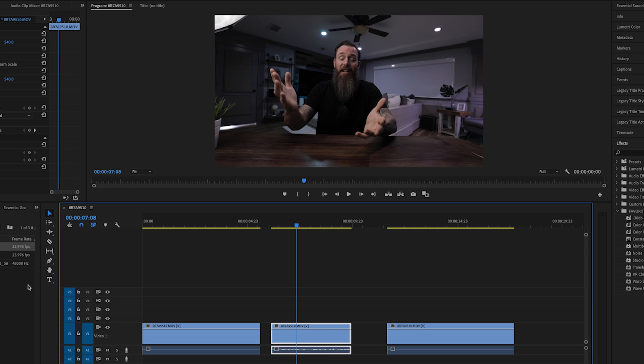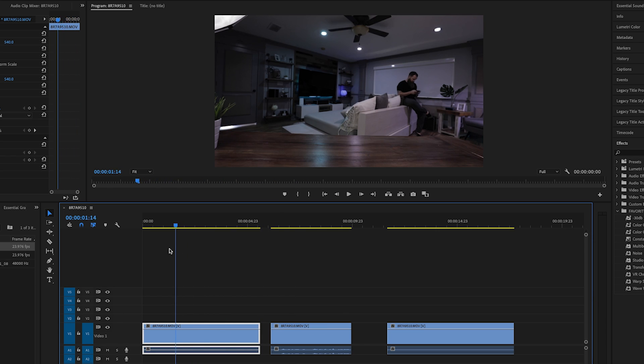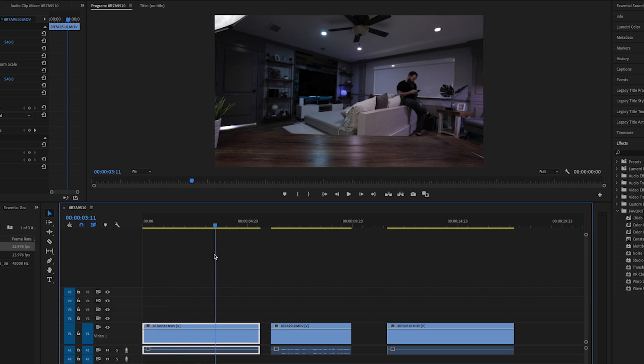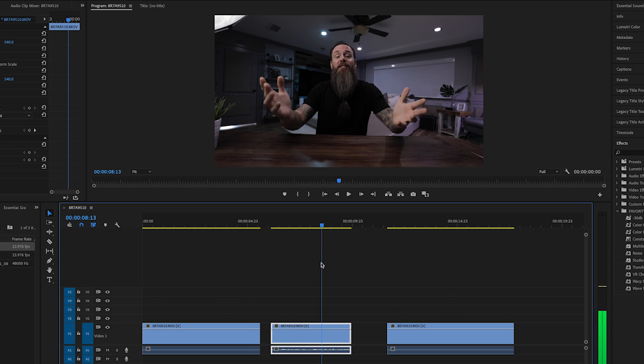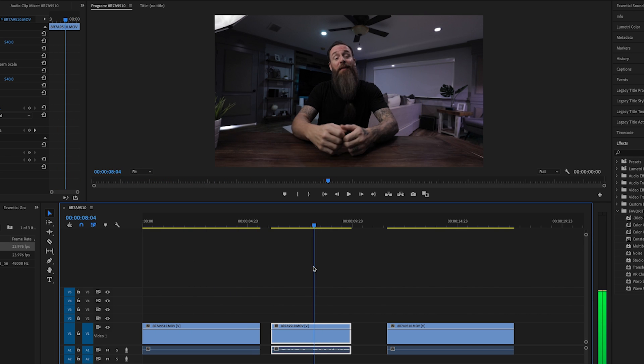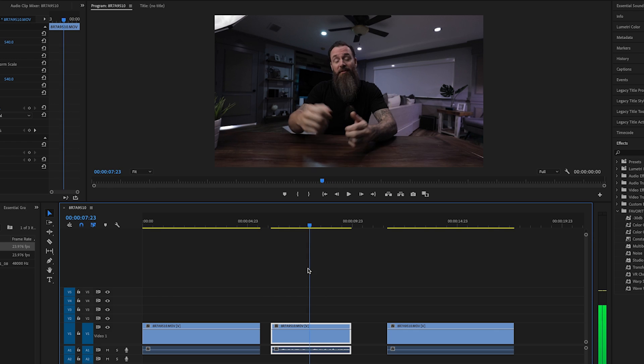Down here in my timeline, I have a few clips. I've got a clip here of me sitting back on the couch there messing with my phone. Clip here of me sitting at the desk running my mouth, which I do very well. And a clip here of just the room with nothing in it. Well, this would be a good time to take a quick second to talk about planning your shots.